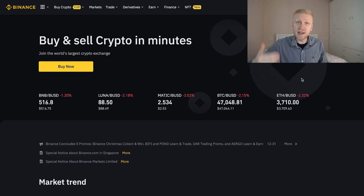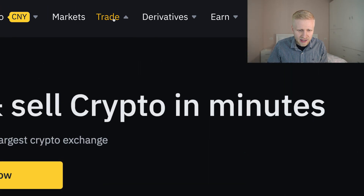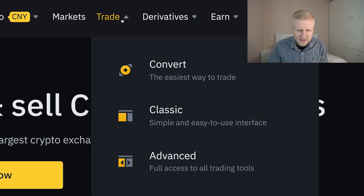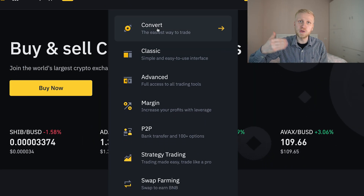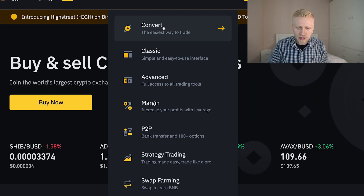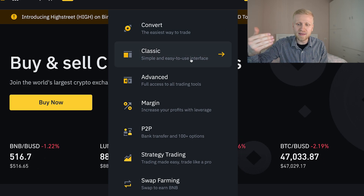Once you are inside Binance and you want to start trading, you will navigate here to the trade section. There are many different options. If you want to do spot trading, you will do the convert or classic — I will show you in a moment how to do it.